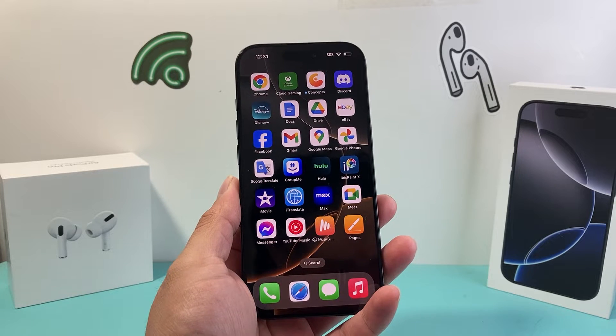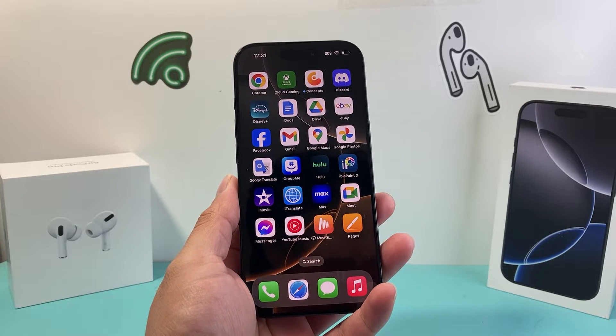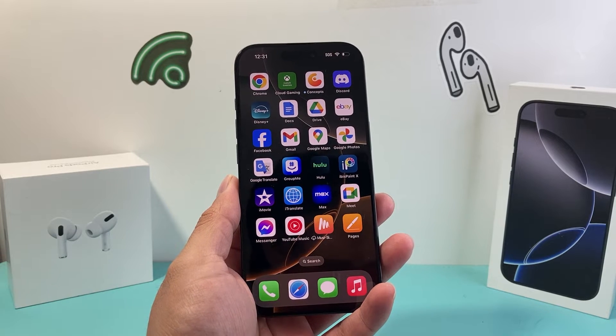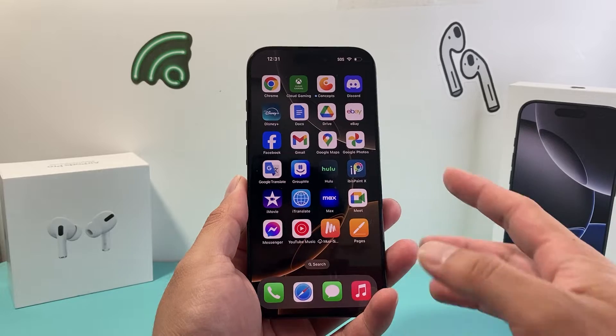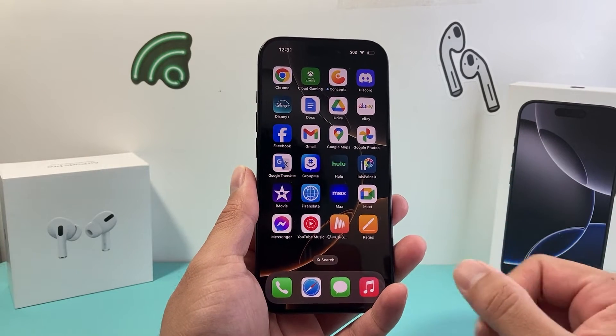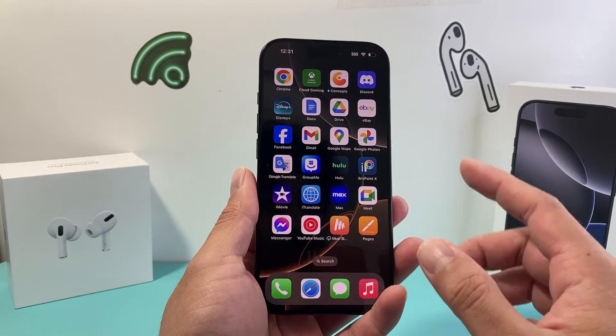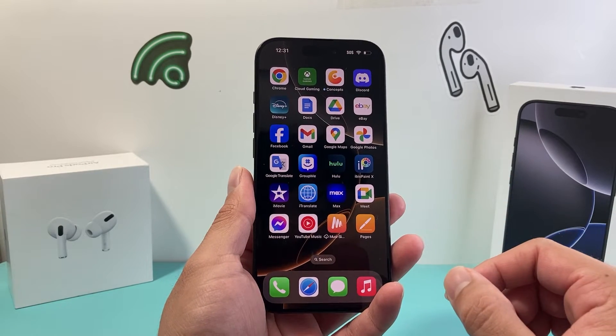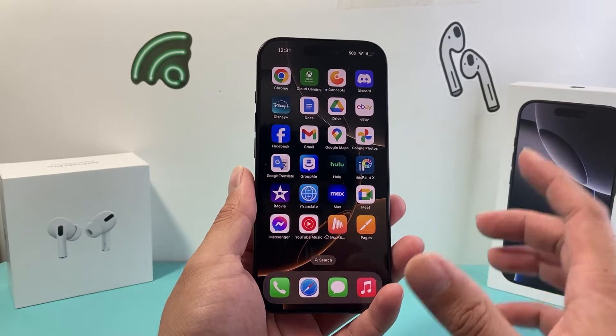Hey everyone, Tech Nomechro here. In today's video, I'm going to show you how to fix your iPhone apps being white after updating to iOS 18. You want to follow these steps to quickly fix it.